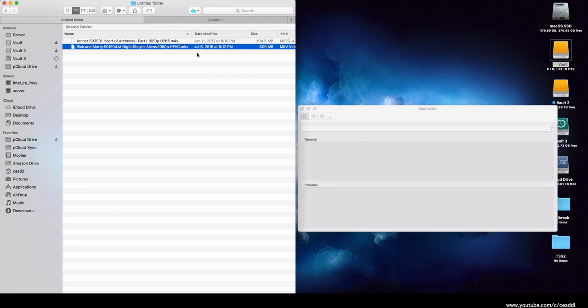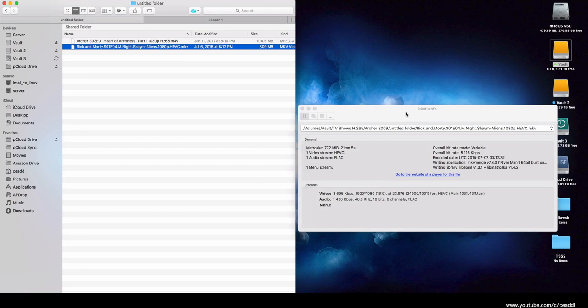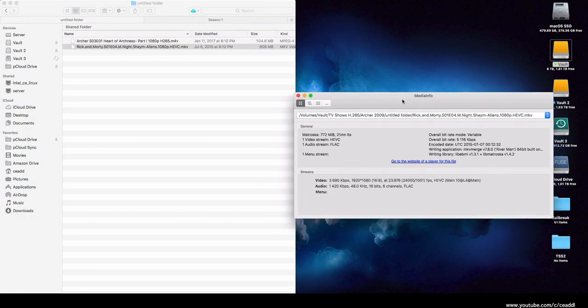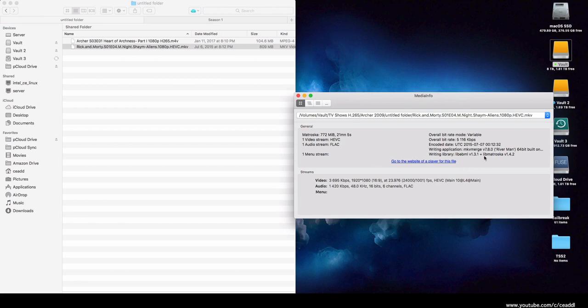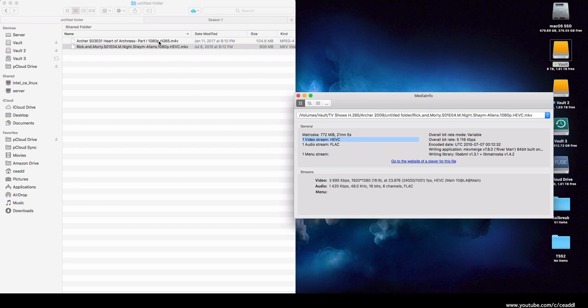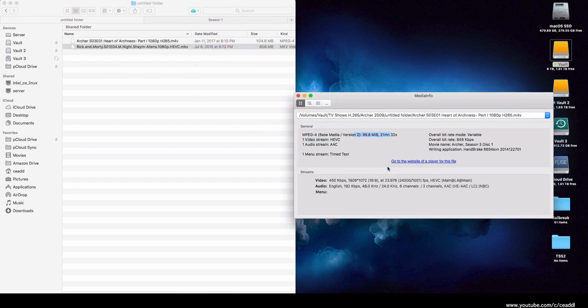We'll take a look at these files quickly here in an application called MediaInfo. You can get this on the App Store, and it is not necessary, but it does give you a breakdown of the audio and video in the container here, so you can see which application made it, the variable bitrate, and the audio streams. And then you can also confirm that your video codec is HEVC. Same thing with the M4V file.